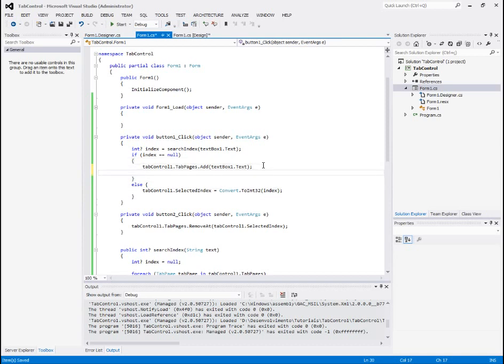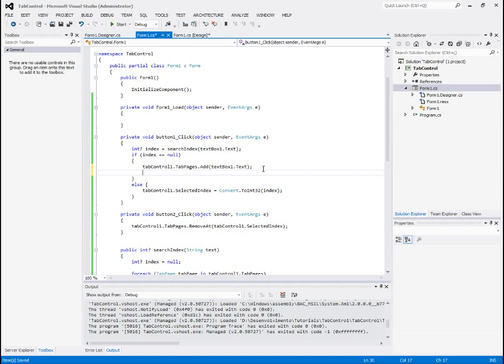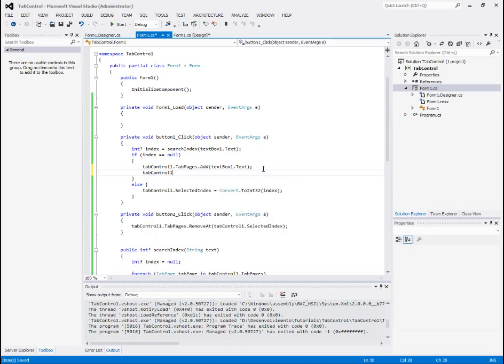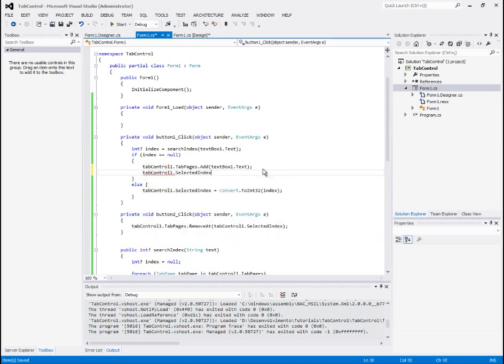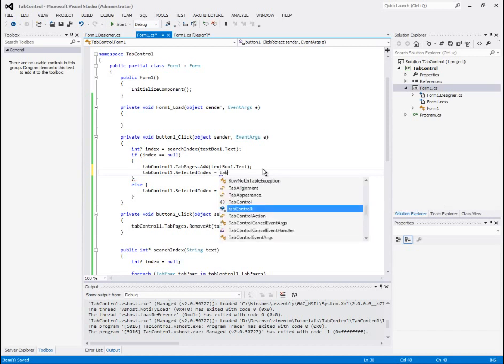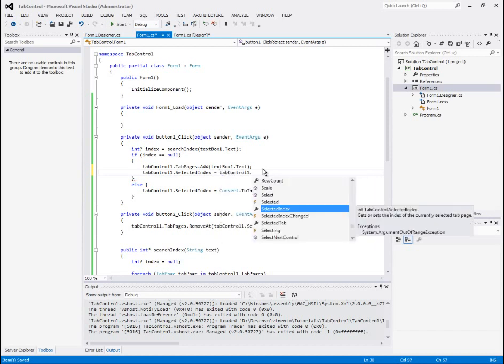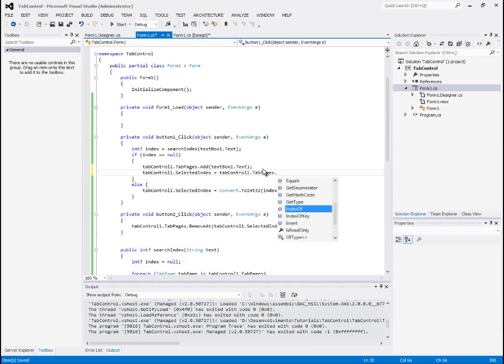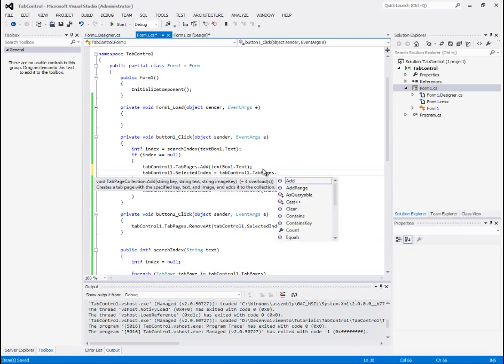We'll also select, set the selected index when we add it, so we know that we added a new page. Selected index equals, because we are adding, it will always be the last. So, tab control dot tab pages dot count.